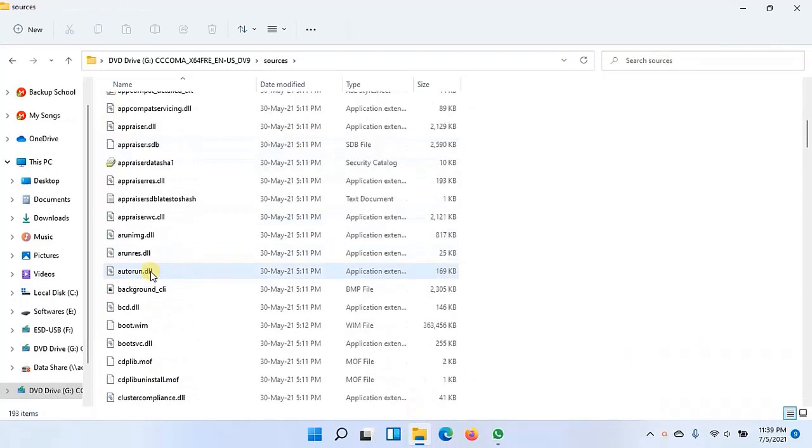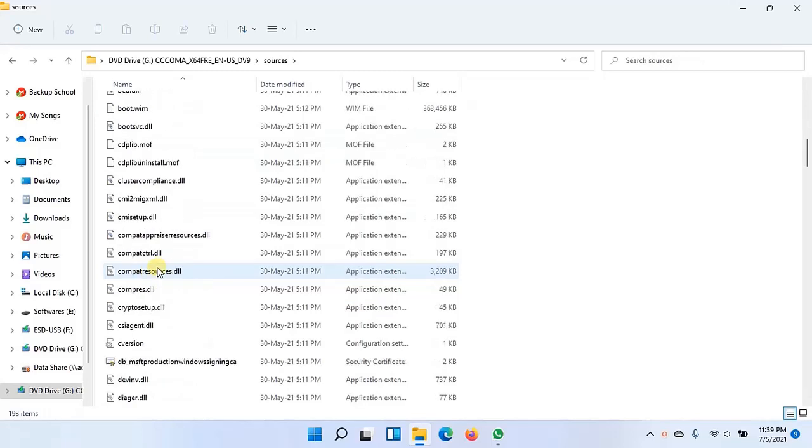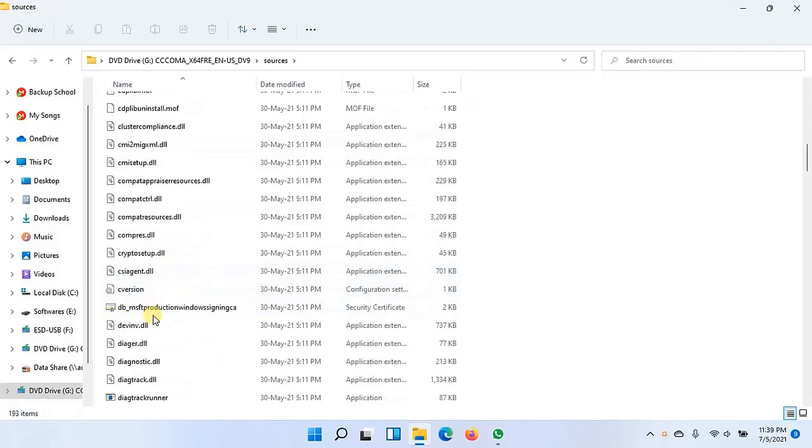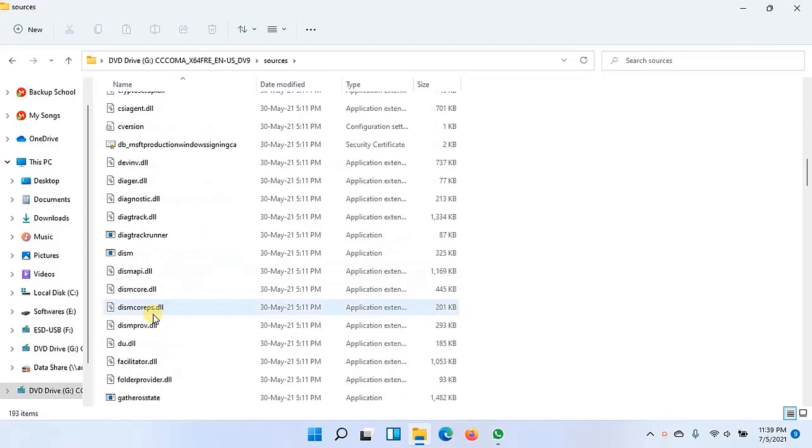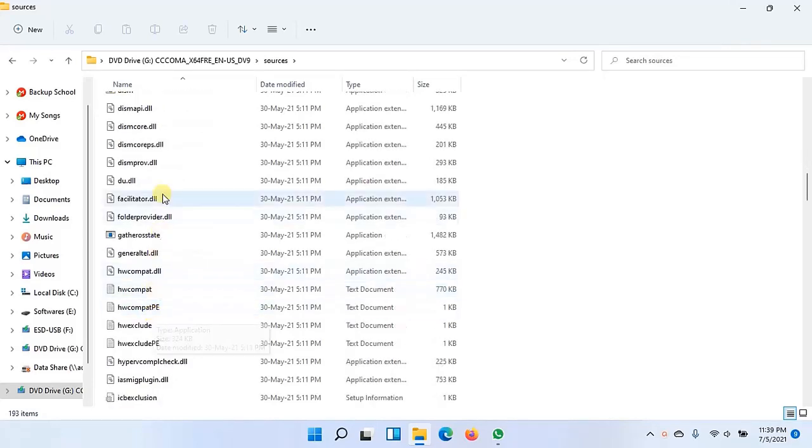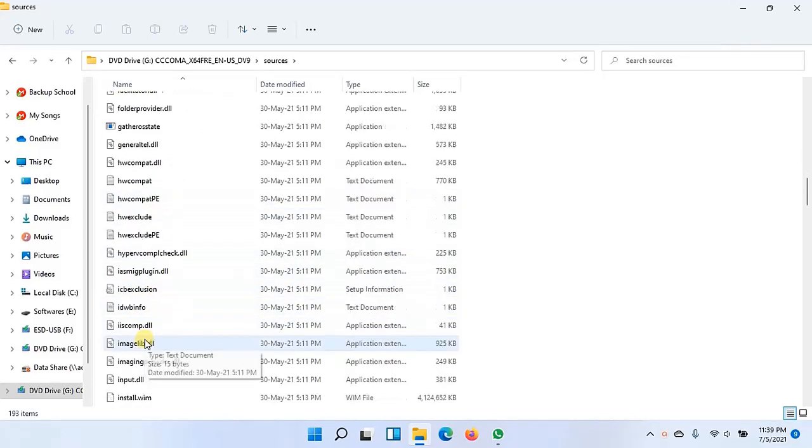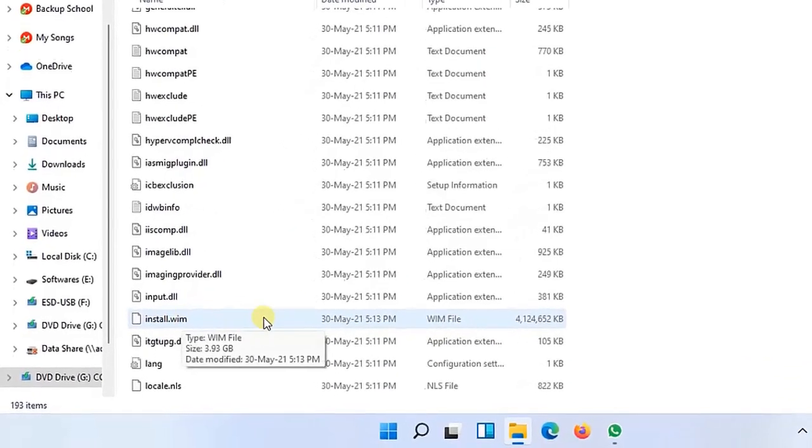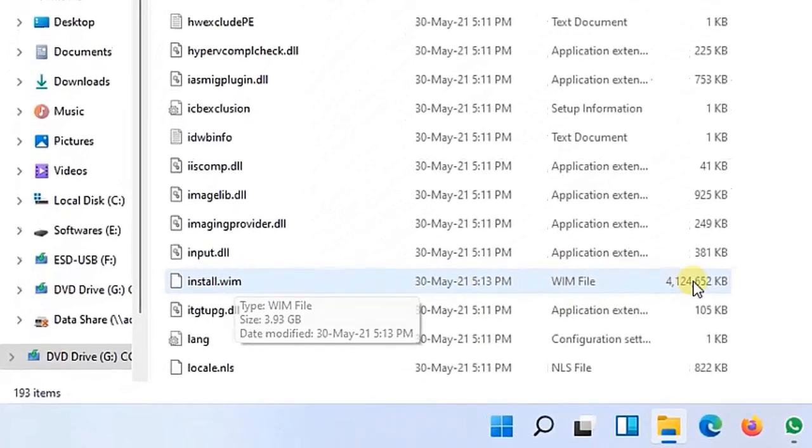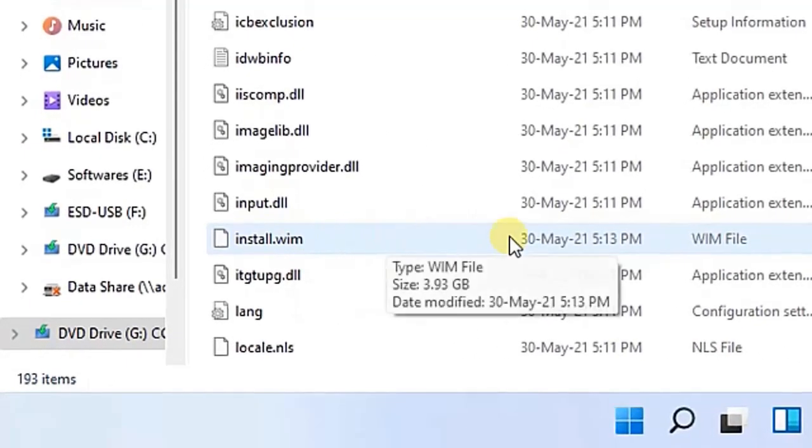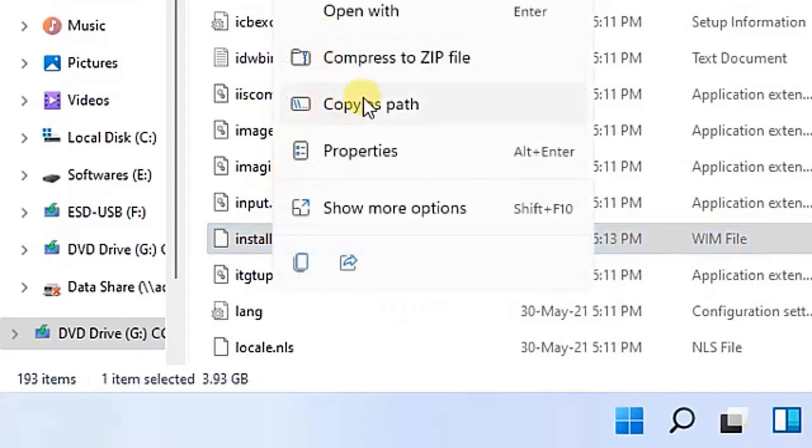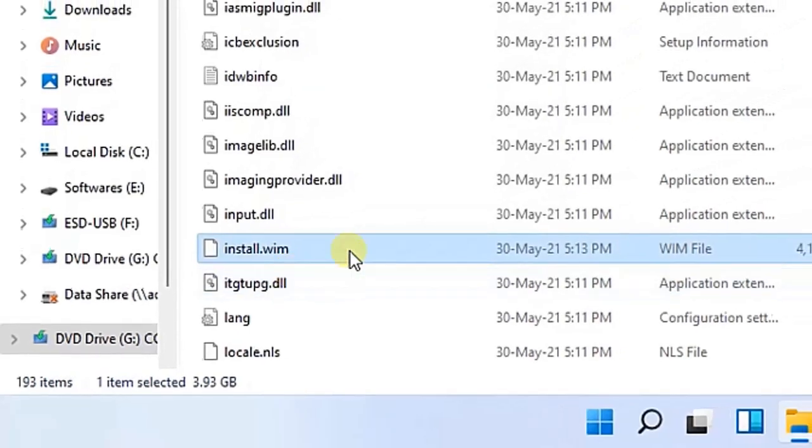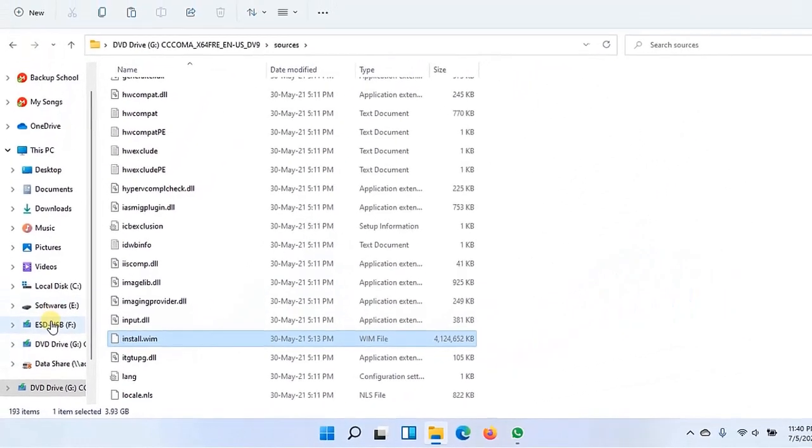So I'll copy that install.WIM file from this Windows 11 ISO. I'll shift that file to Windows 10 bootable disk. What I did, I just deleted Windows 10 install.WIM file from my USB and just copied install.WIM file from Windows 11 image file.